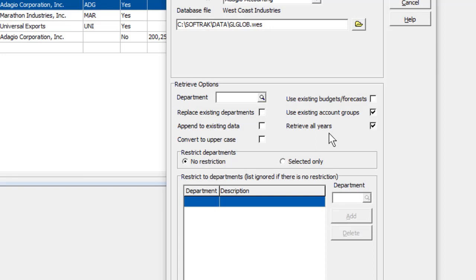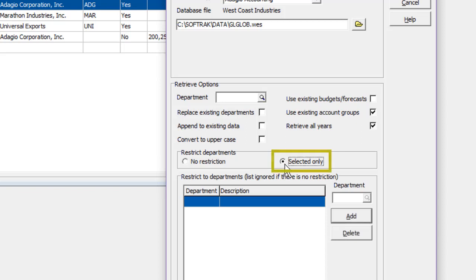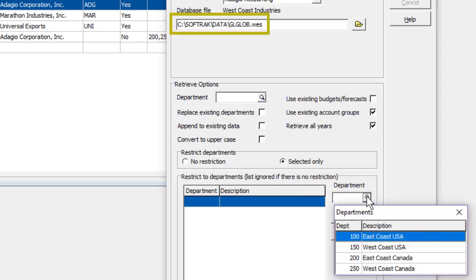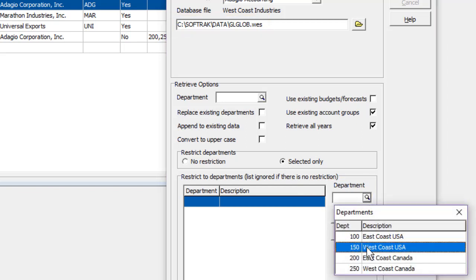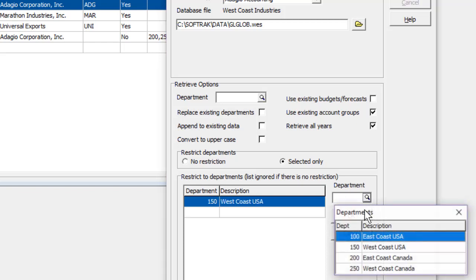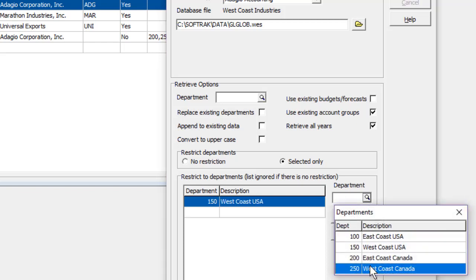Another reason for using AdagioFX is for the ability to retrieve selected departments only, so a manager has access only to their departments and no others. Click the Add button to activate the Finder field for the department list of the ledger you are retrieving from. Double-click to select it, and OK to include it in the template. Repeat the steps for each department as needed.